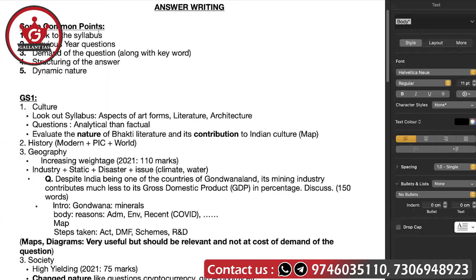There are some common points for all GS papers. First of all, there is a lot of material available so the genuine question is what should we follow and what should we not. First thing: stick to the syllabus — whatever is written in the syllabus, you have to follow those points. Second, the previous year questions are utmost important because they will tell you what is the trend going on, which themes are regularly asked by the UPSC, and how you can understand the question.